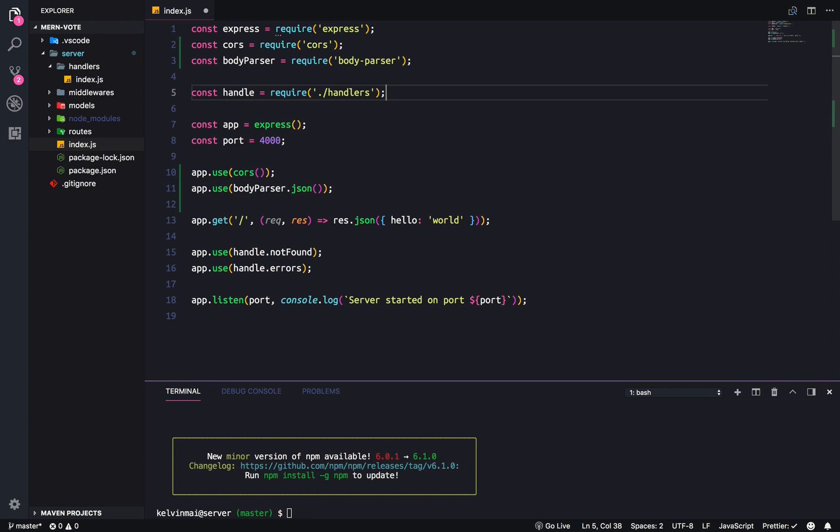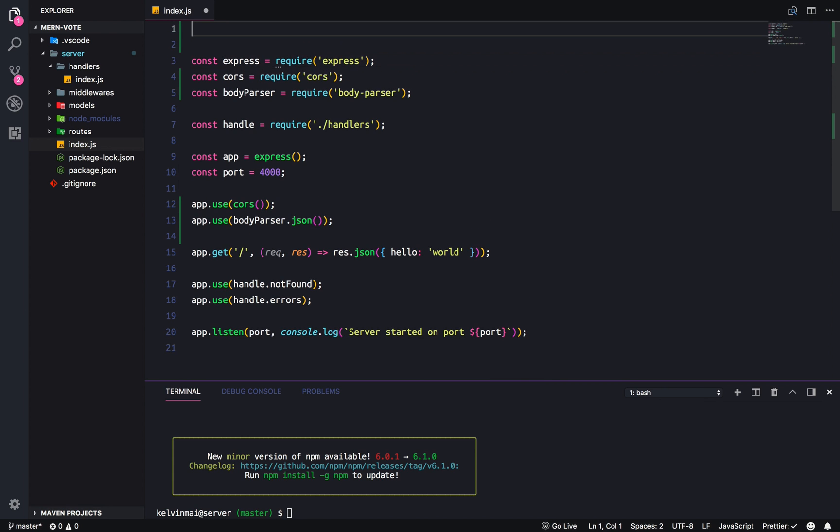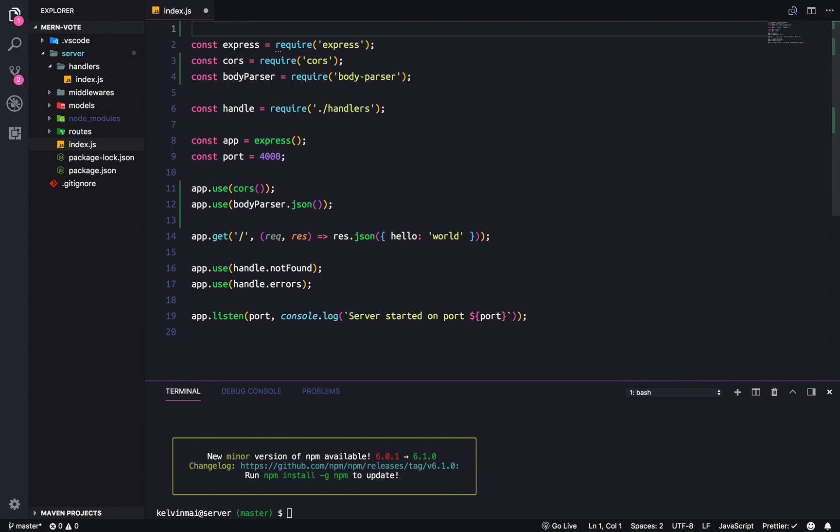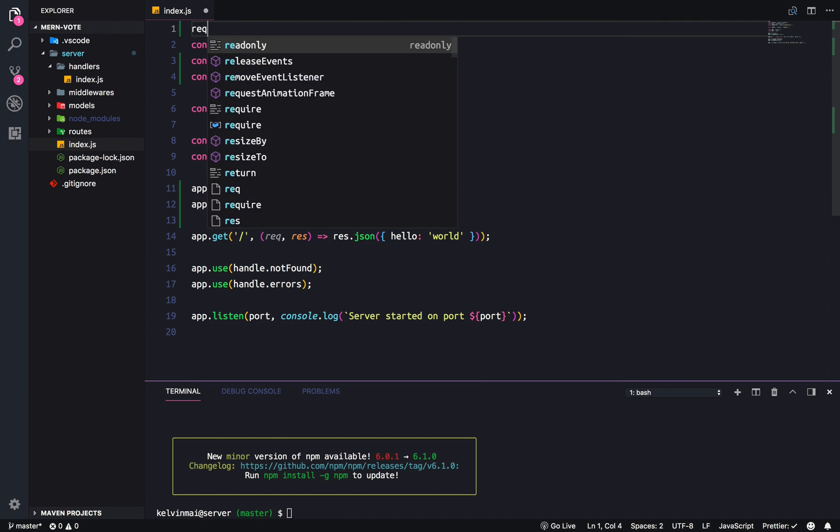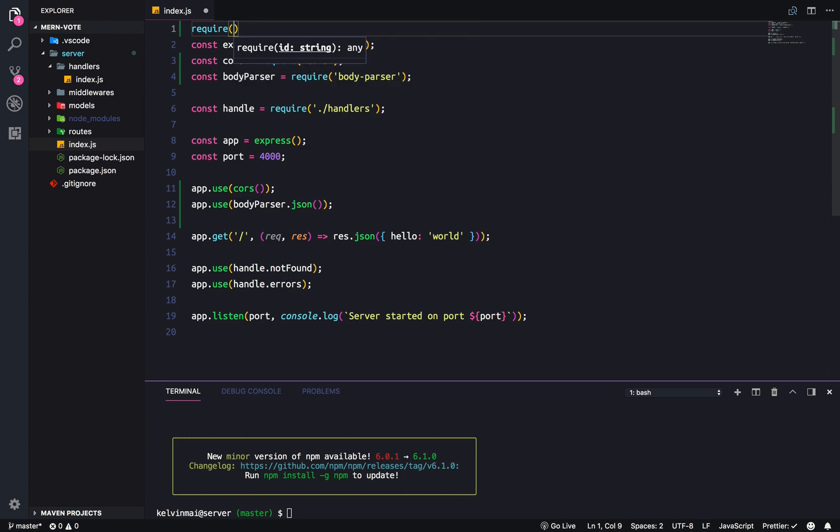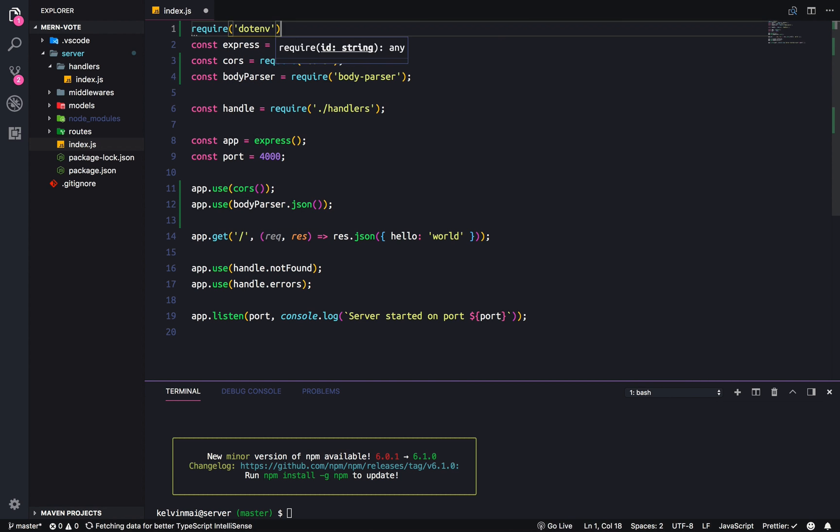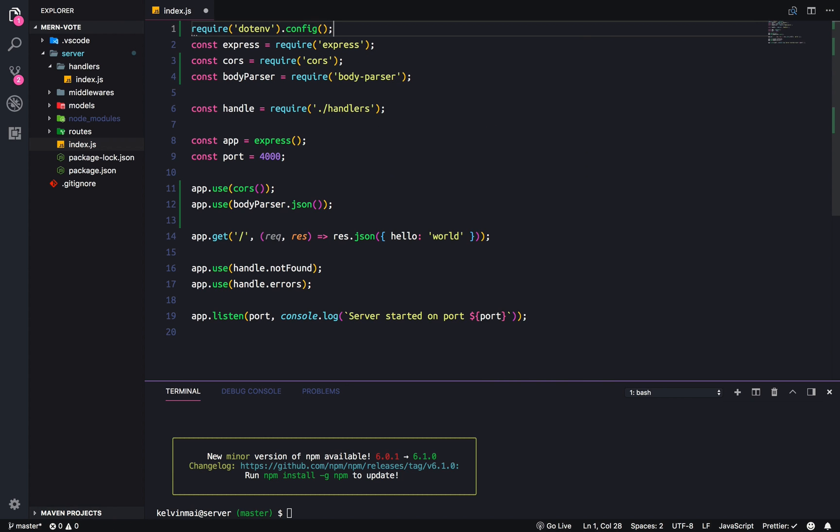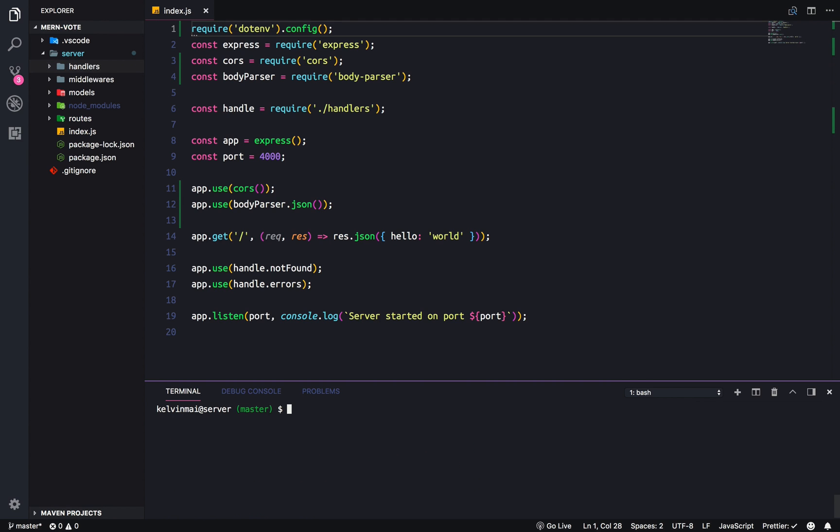And then finally, up at the top, before our entire application. The first thing that needs to run is the dot env file. Dot, dot, in, dot config. And what this allows us to do is to create private variables that you don't actually want to share on a website like GitHub, yeah, GitHub or GitLab or whichever one you end up using.